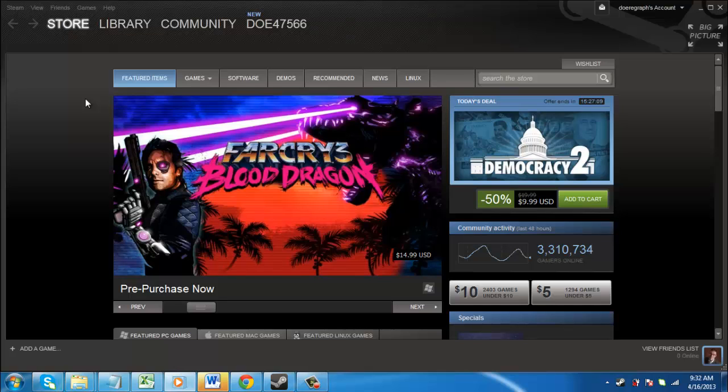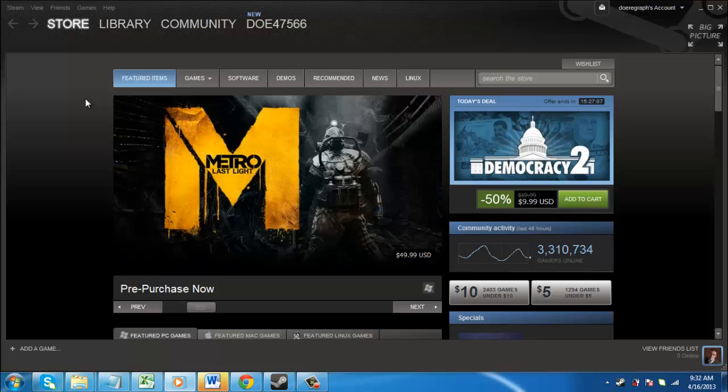In this tutorial, you are going to learn how to change your Steam password. Start Steam and make sure you are logged in to your account.